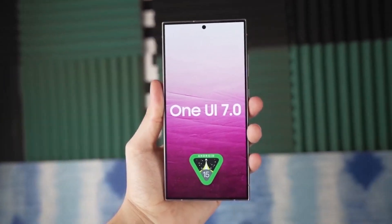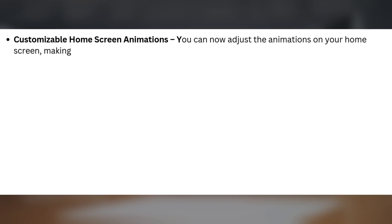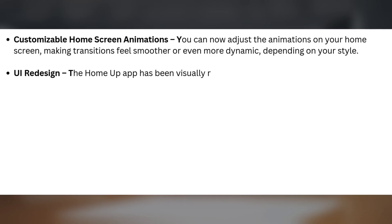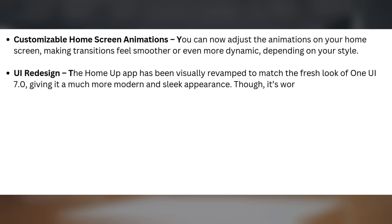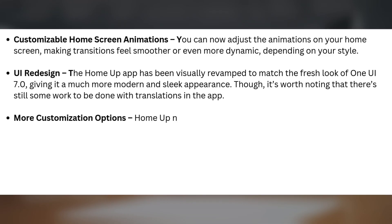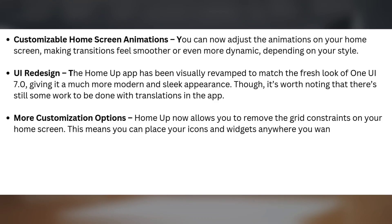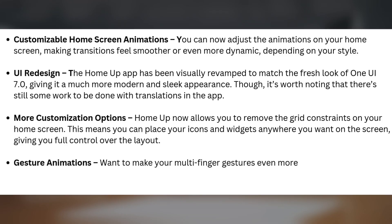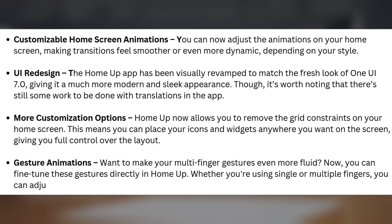Here are the key features. Customizable home screen animations: you can now adjust the animations on your home screen, making transitions feel smoother or more dynamic depending on your style. UI redesign: the HomeUp app has been visually revamped to match the fresh look of One UI 7.0, giving it a much more modern and sleek appearance, though there's still some work to be done with translations. More customization options: HomeUp now lets you remove grid constraints, placing icons and widgets anywhere for full layout control. Gesture animations: you can fine-tune multi-finger gestures directly in HomeUp, whether using single or multiple fingers, for maximum fluidity.